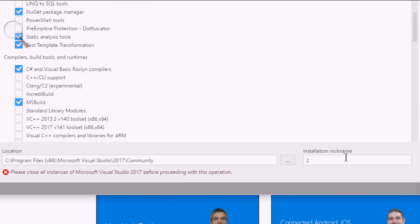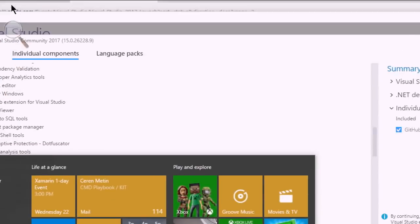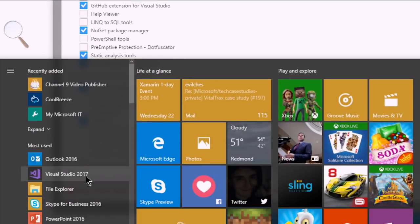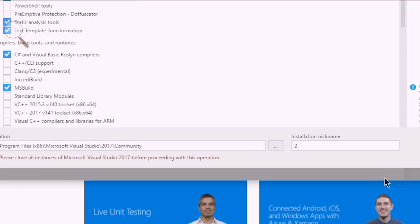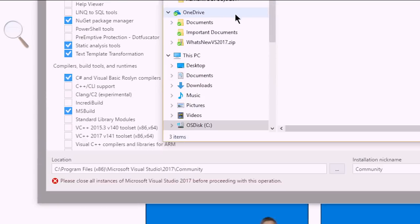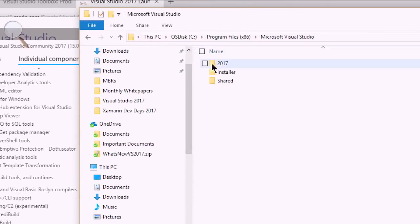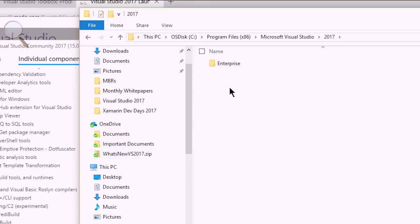If you're going to have multiple versions on your machine at the same time, you have the ability to give things an installation nickname — I highly recommend that. Because if you install Visual Studio Community Edition, then in the start menu you'd have 'Visual Studio 2017' for enterprise, and 'Visual Studio 2017 (2)' for community edition. You should give it a nickname like 'community' so you can tell the difference. Everything goes into Program Files\x86\Microsoft Visual Studio\2017, with a separate directory for each edition.